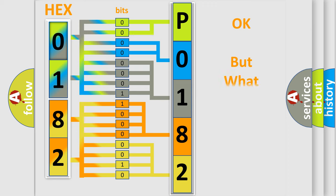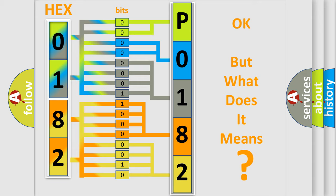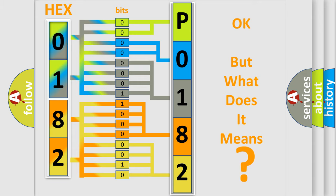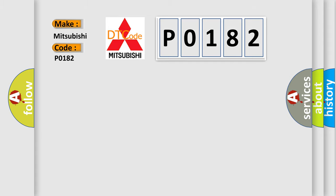The number itself does not make sense to us if we cannot assign information about what it actually expresses. So, what does the Diagnostic Trouble Code P0182 interpret specifically for Mitsubishi car manufacturers?